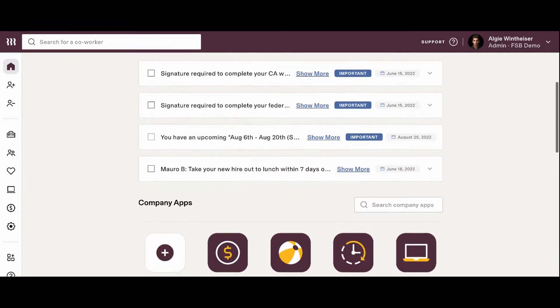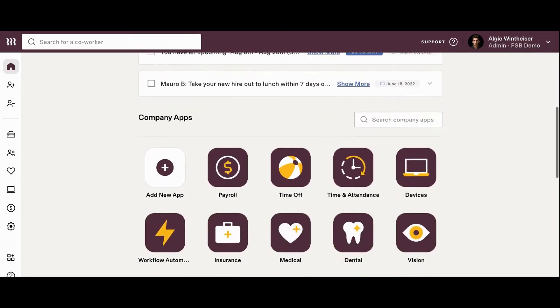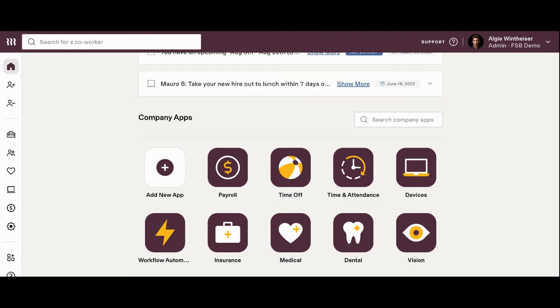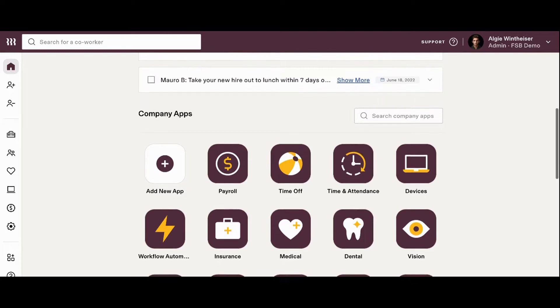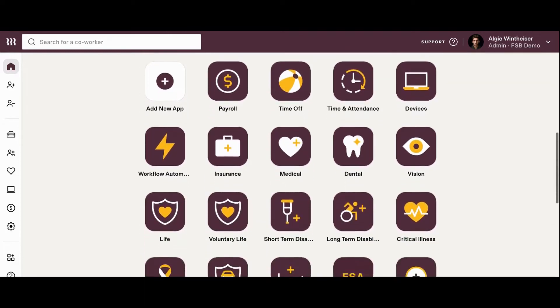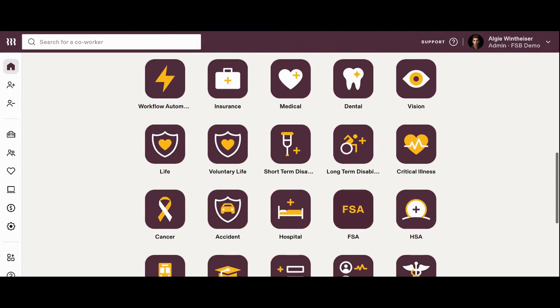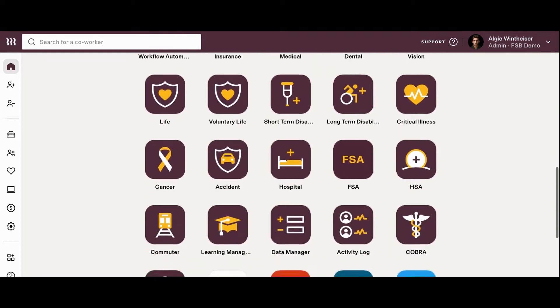Once you scroll below your to-do list, you'll see a list of your company apps. These include both internal and external add-ons that your company utilizes, from payroll, time off, and insurance, to Google Workspace and even LinkedIn. Rippling has the ability to integrate with over 500 third-party softwares that make running your business from one dashboard quick and simple.